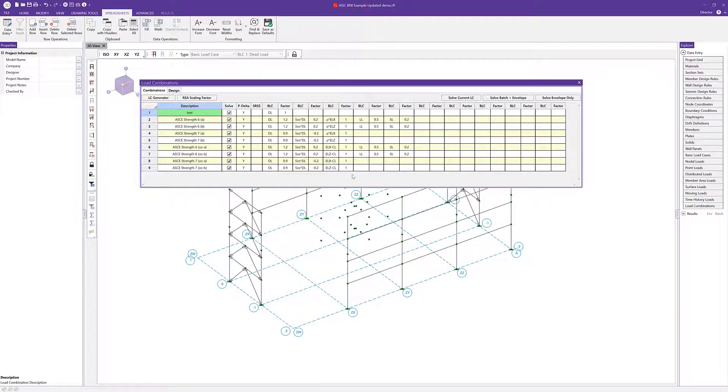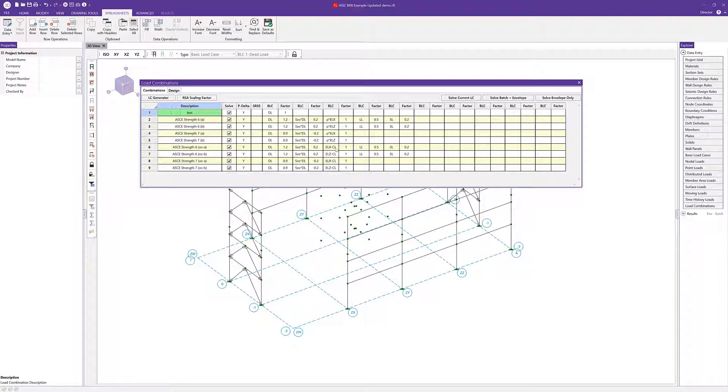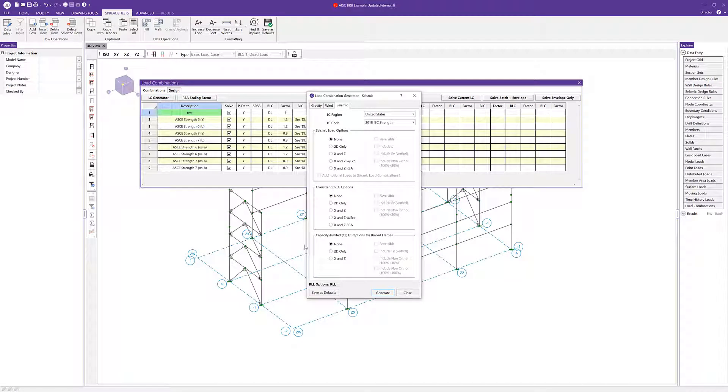Here you can see I've already got some load combinations generated. You'll notice the basic load case with the subscript of CL. Those are going to be my capacity limited load combinations. I can create and generate these by accessing our load combination generator.